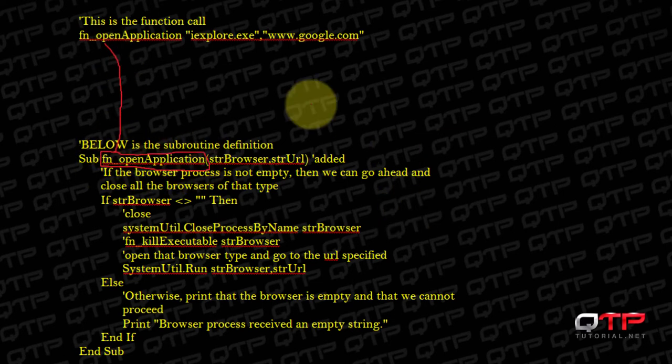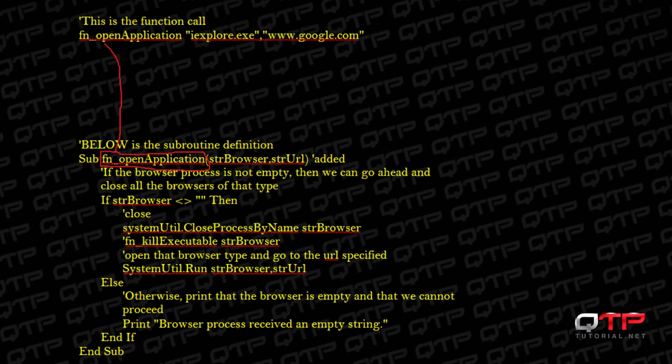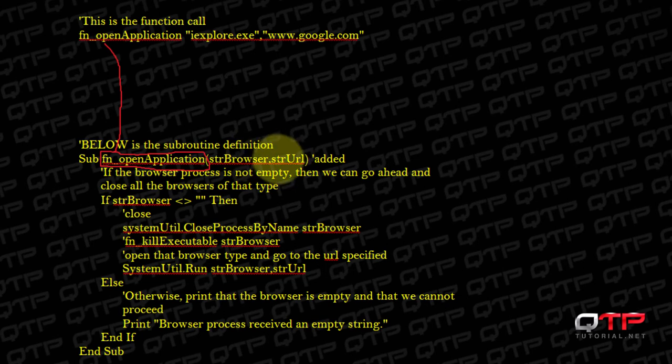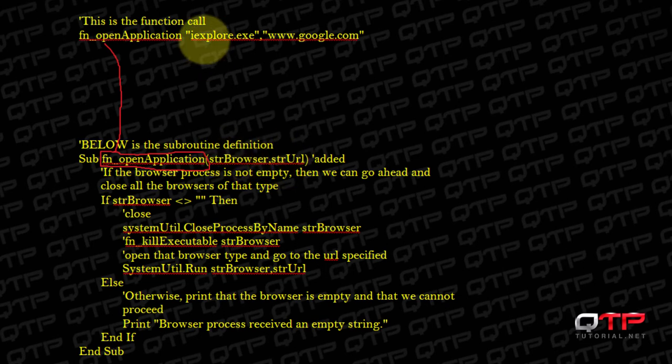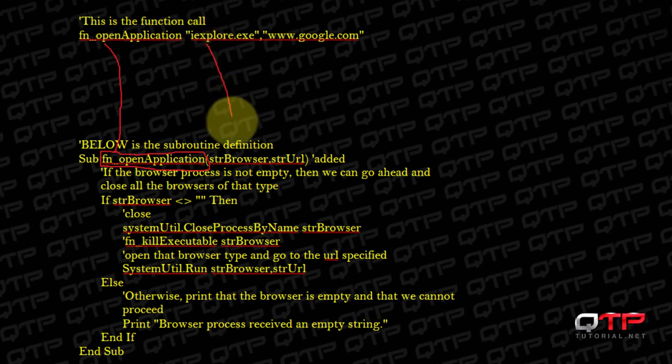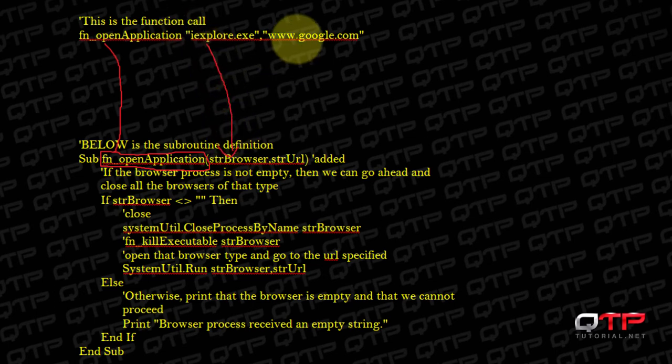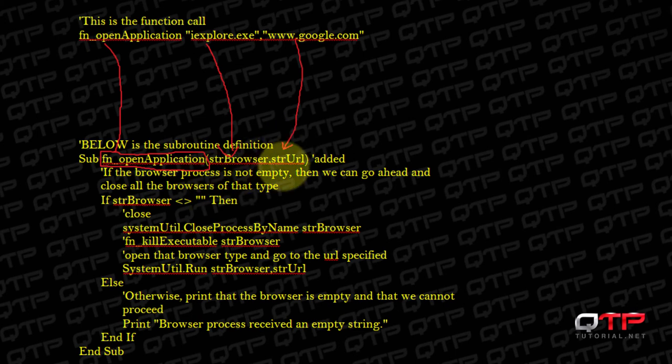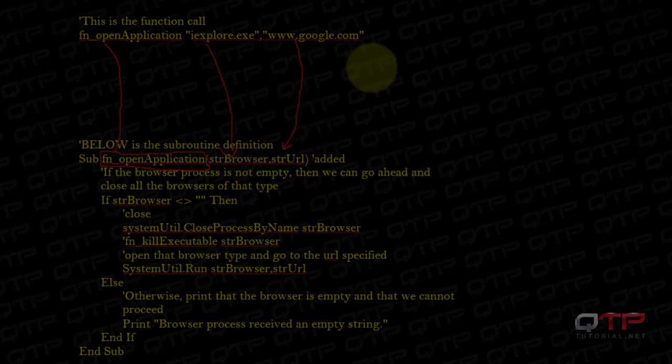And then the next thing it will do is it will check the parameters. The parameters it needs is one, two parameters, these are required. So where does it get the value for these parameters? Well, from here we send the values right there. So this is the value of the first one and this is the value of the second one, strUrl. Right now these are just variables with no values.